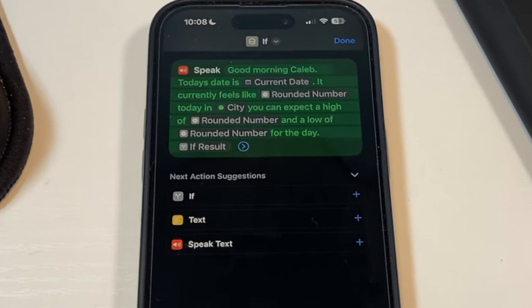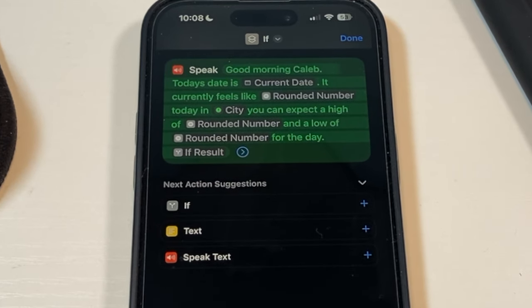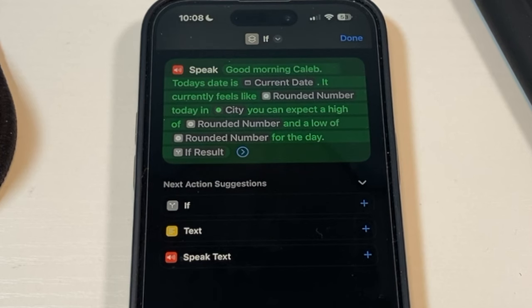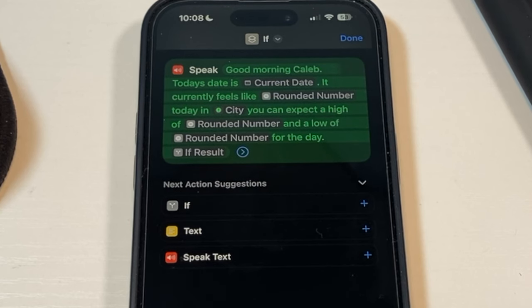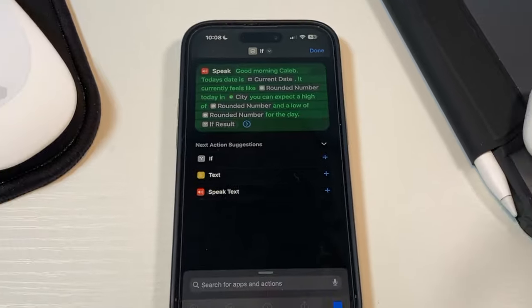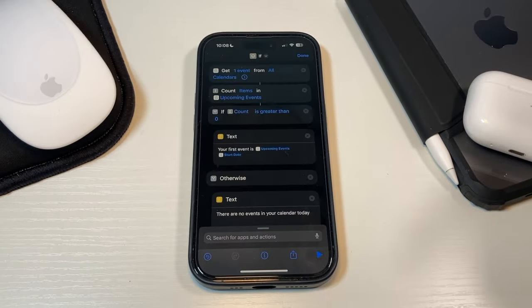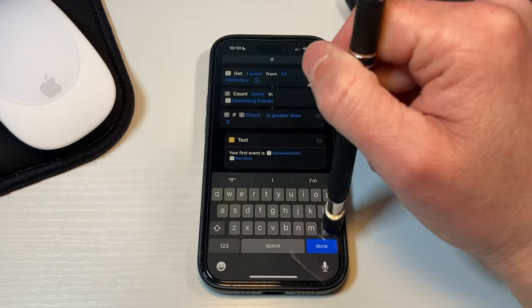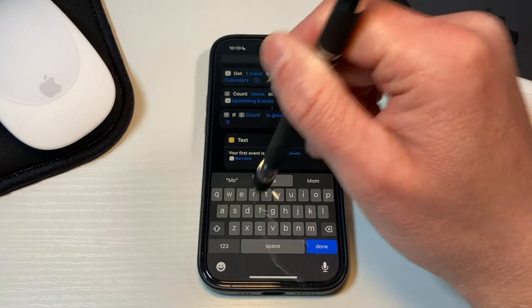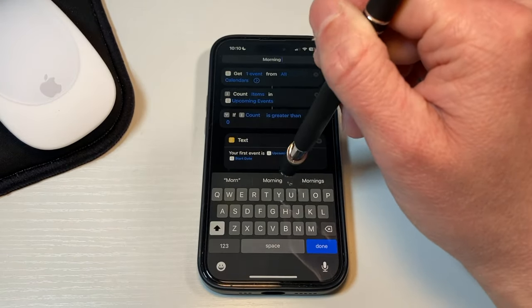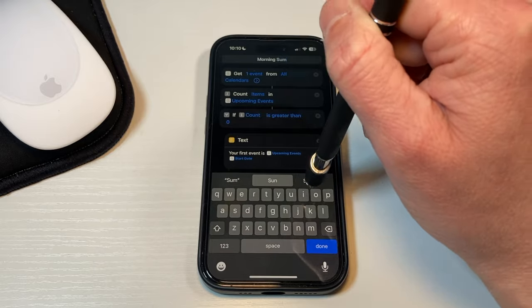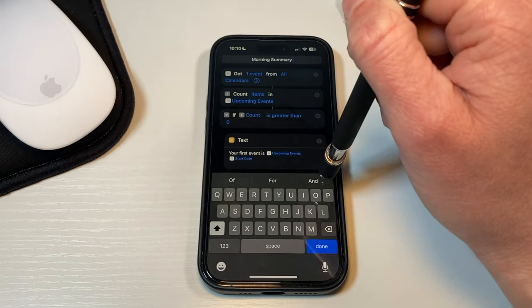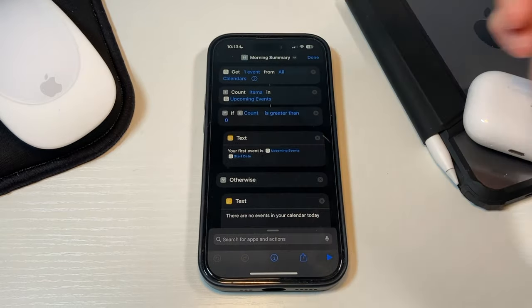Good morning, Caleb. Today's date is Wednesday 15 Mar. It currently feels like 38 today in Harrison. You can expect a high of 51 and a low of 20 for the day. Your first event is Golf League March 16, 2023 at 4.45 p.m. Everything looks fine. Now we can change the name of this shortcut to Morning Summary and we'll change our emoji to something else. Let's see here. Let's go with this alarm clock and then we'll change the color to let's say... We'll choose orange.